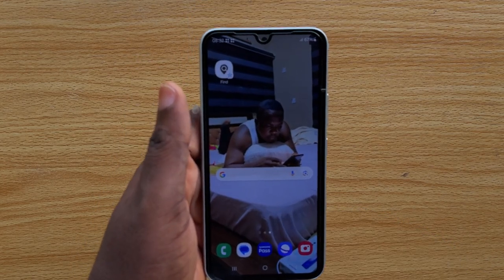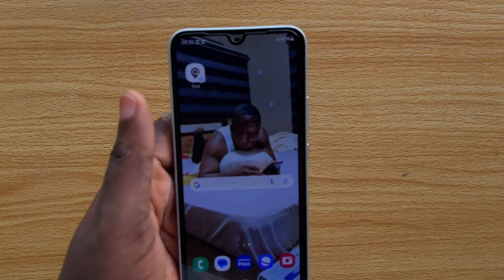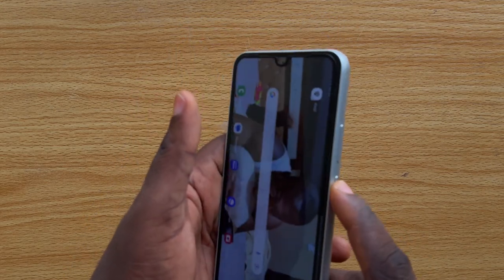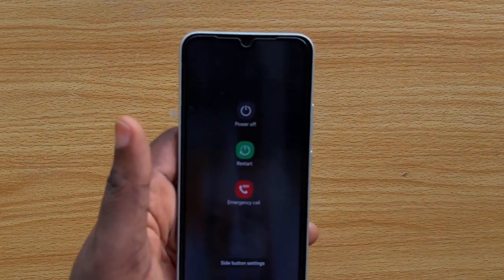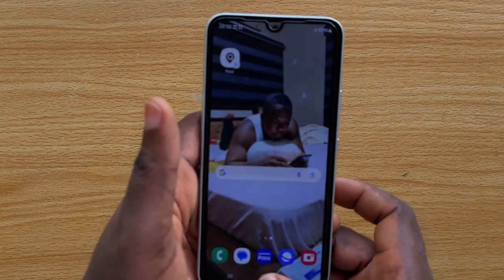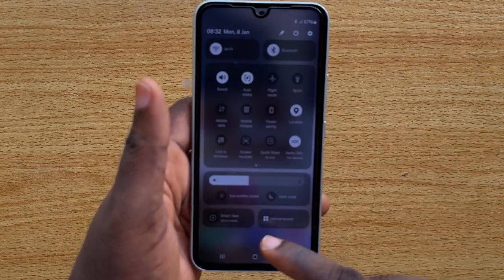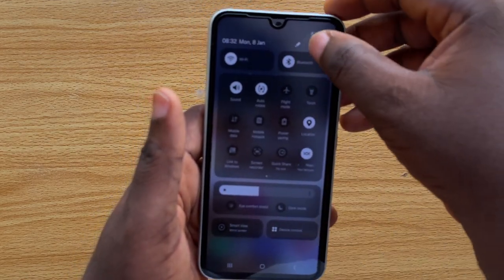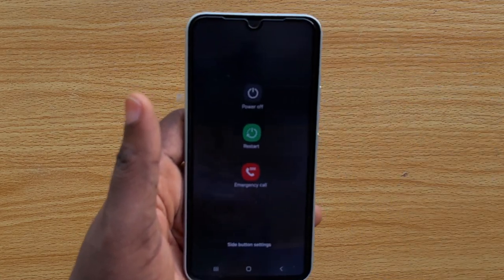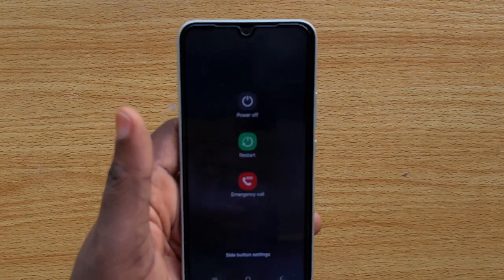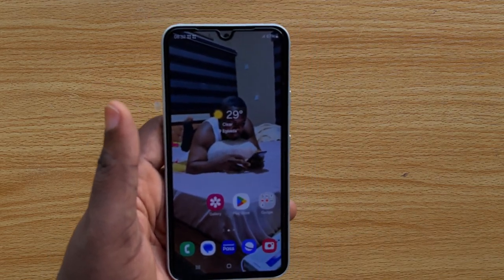Do you know you can actually turn off your Samsung Galaxy phone using two different methods? The first is to press the power button, and you'll see the option to power off or restart your Samsung device. Alternatively, swipe down twice from the top and you should see the button to turn off your Samsung device — tap it to see the power off or restart options. This is a unique feature on Samsung devices that most phones do not have.